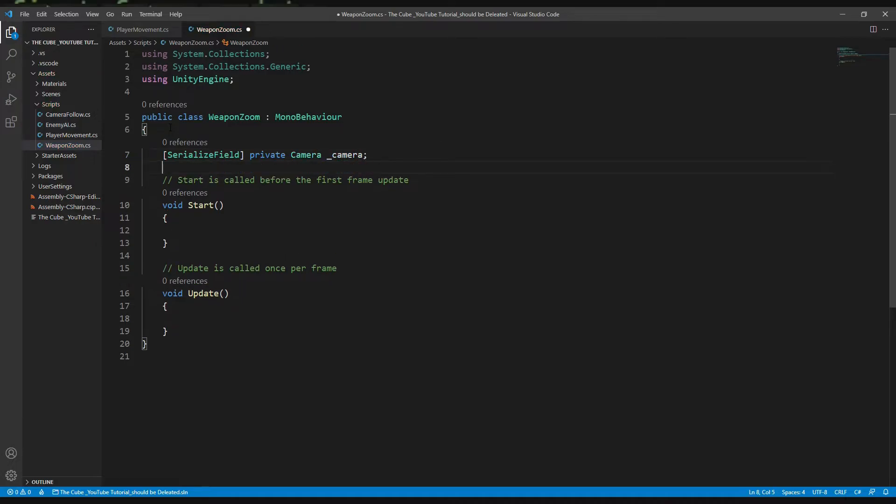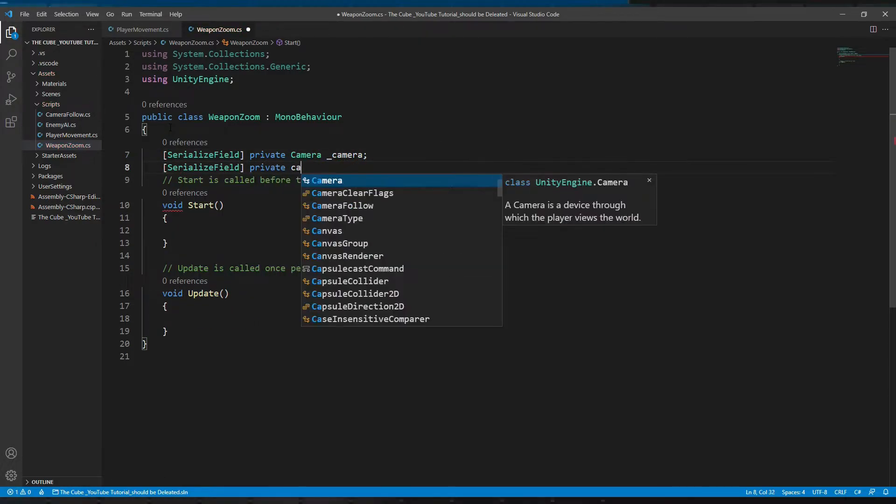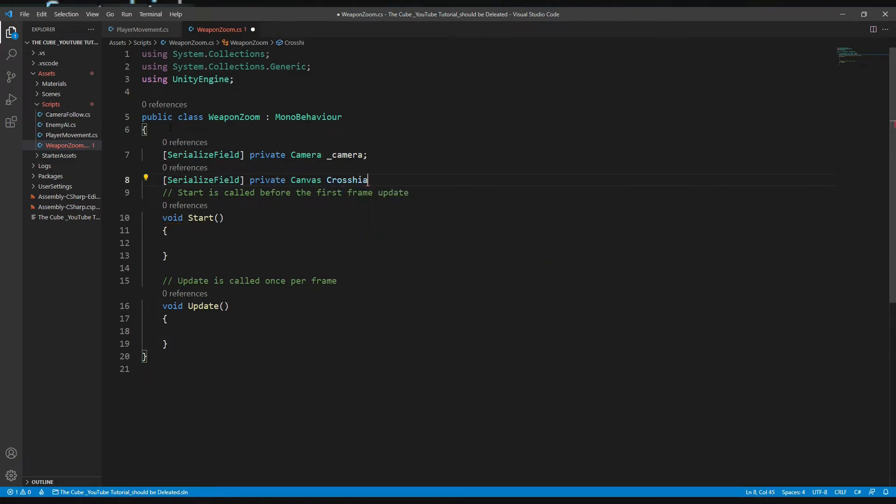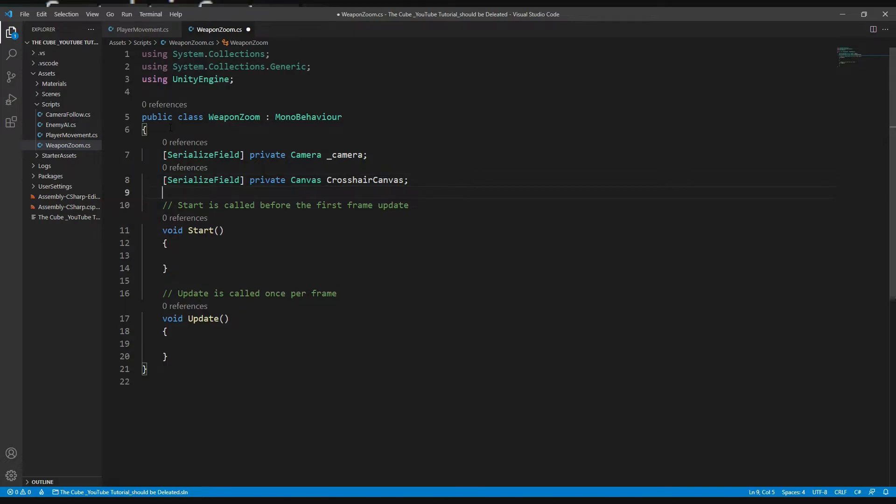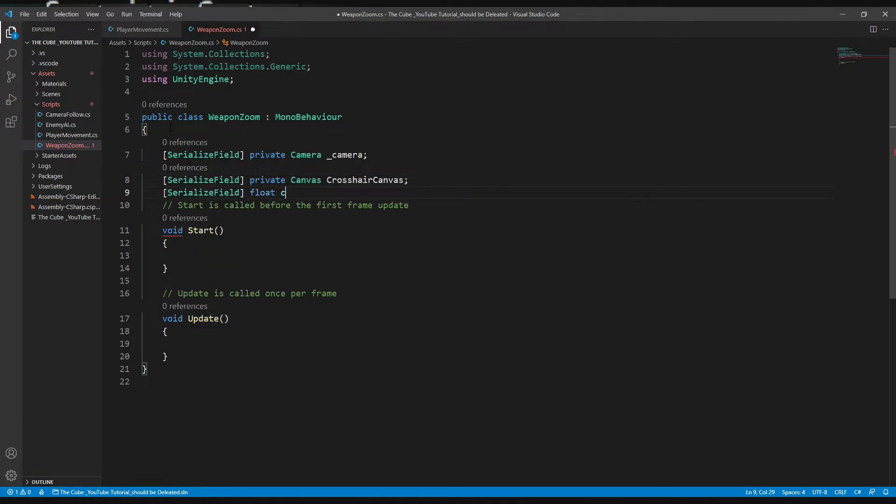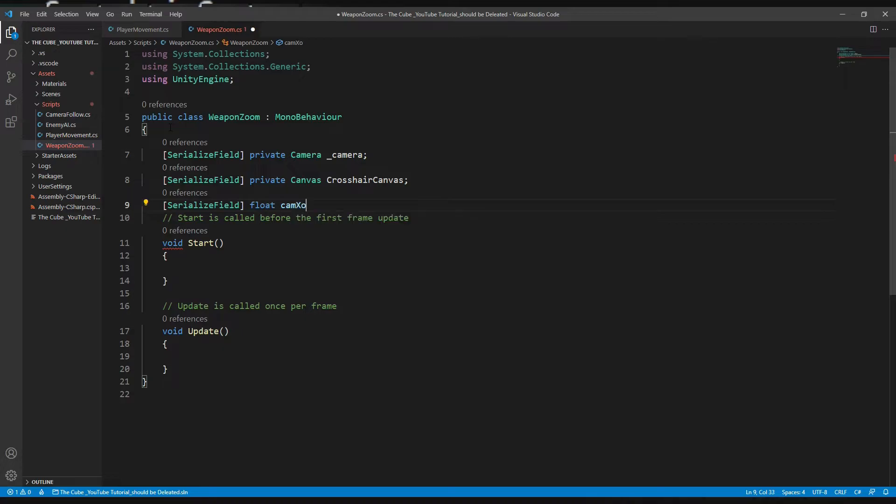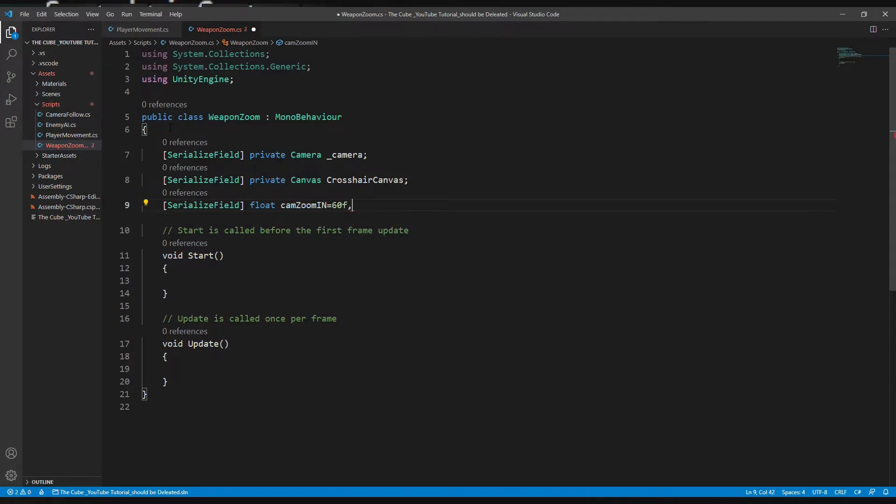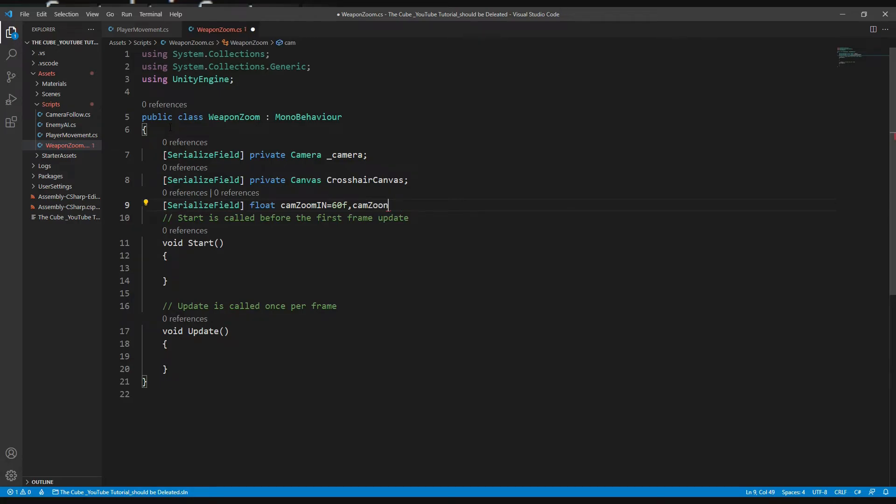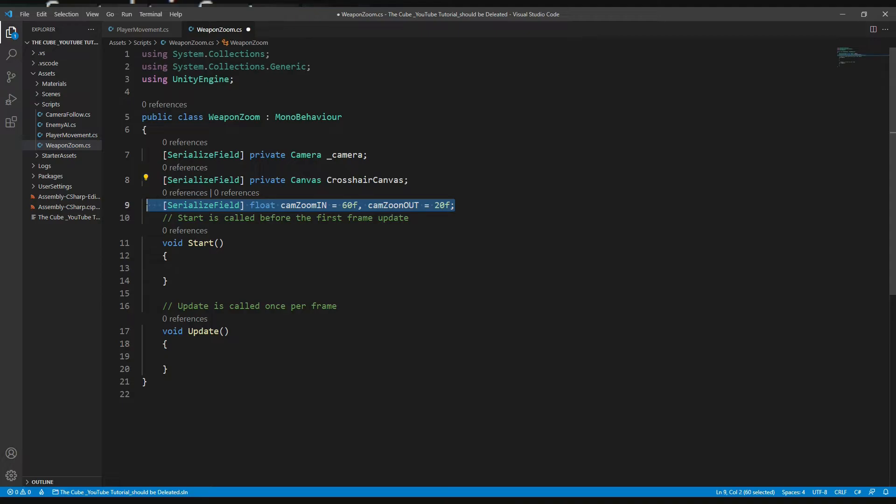And now for the canvas: serialized field, private canvas, crosshair canvas. And we need two more float type variables for camera zoom in and zoom out. Serialized field, float, cam zoom in, and I'll initialize it with 60f. And second one is cam zoom out and I'll give it 20f.